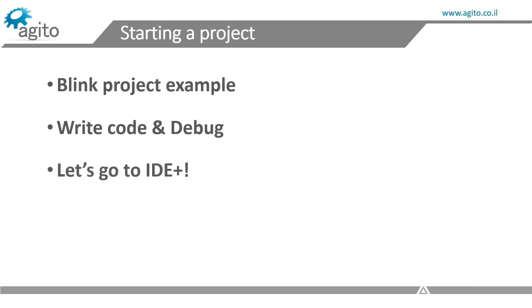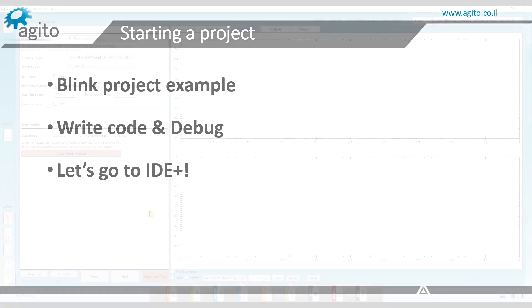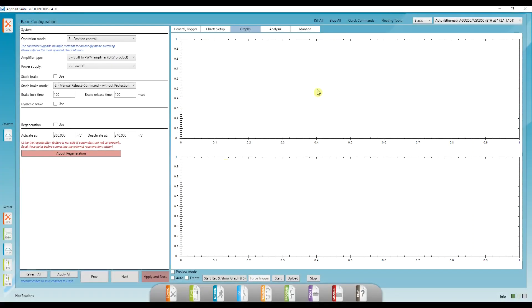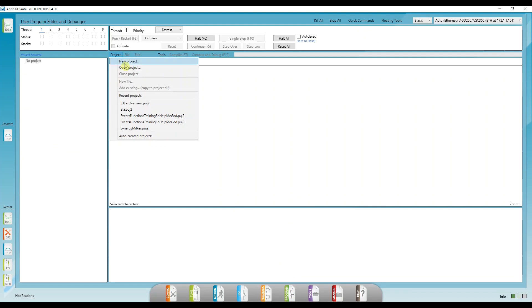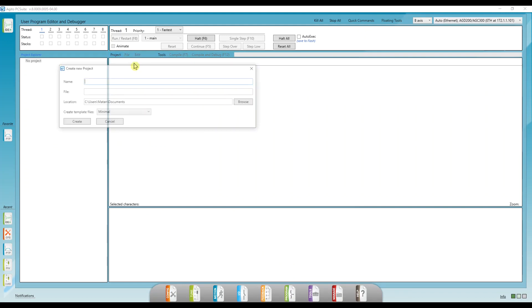Alright, let's finally open the IDE plus and start writing some code. My Ajito PC Suite is already connected to the controller, so let's go to program and IDE plus.